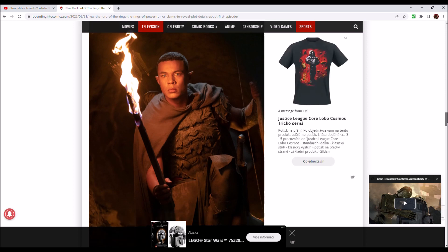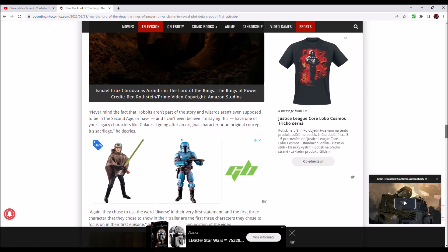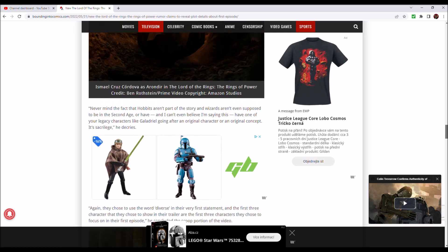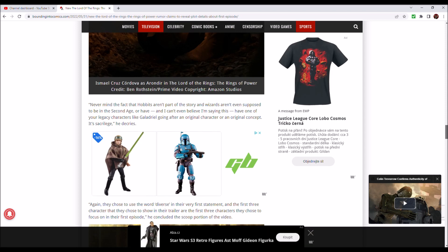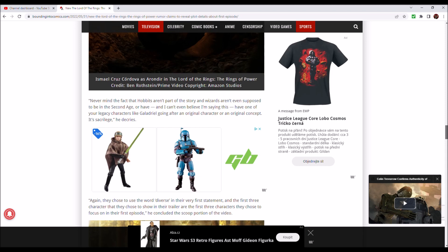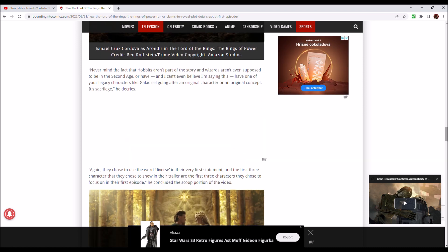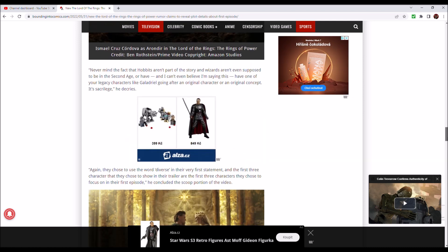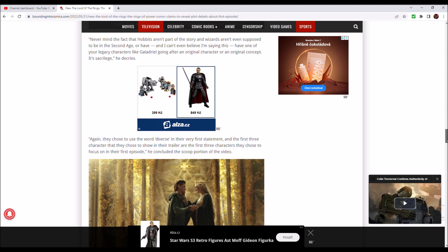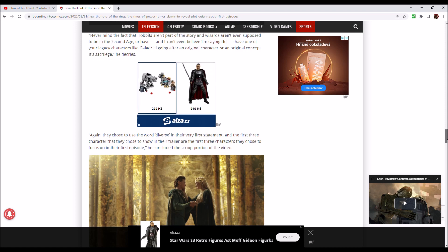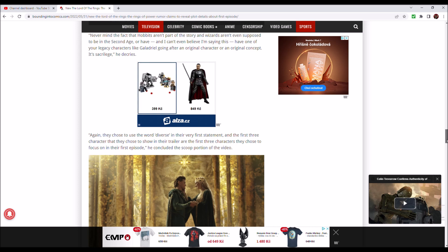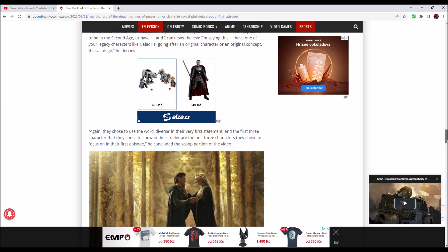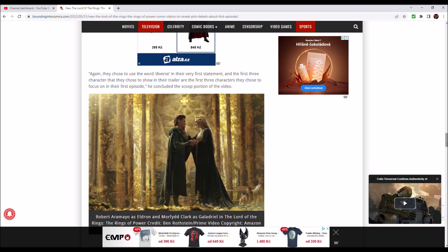Here's our EOC, an Elf of Color. Never mind the fact that Hobbits aren't part of the story and Wizards aren't even supposed to be in the Second Age. I always think of Clerks, the film by Kevin Smith: 'I'm not even supposed to be here today.' I can't even believe I'm saying this: have one of your legacy characters like Galadriel going after an original character or an original concept. It's sacrilege. Again, they chose to use the word diverse in their very first statement, and the first three characters they chose to show in their trailer are the first three characters they chose to focus on in their first episode.